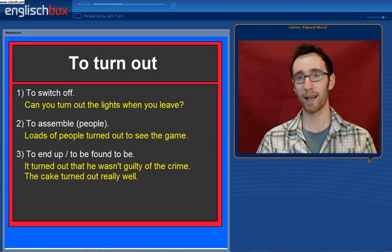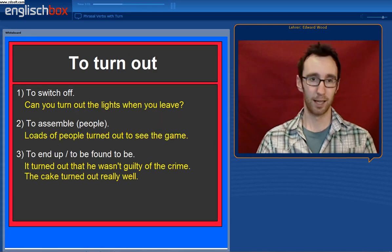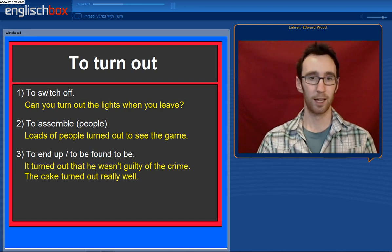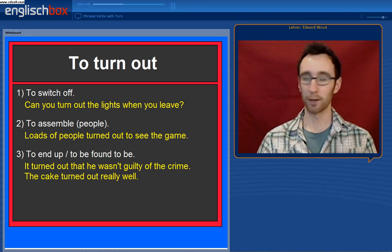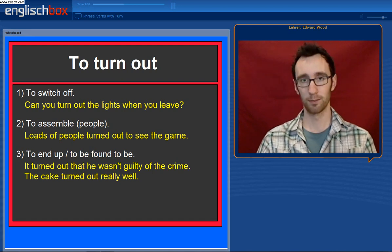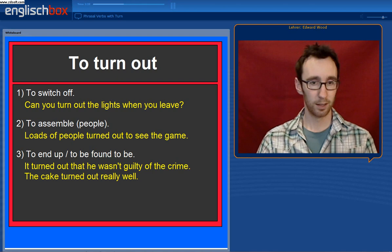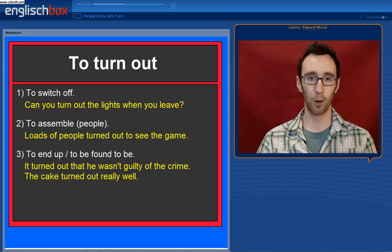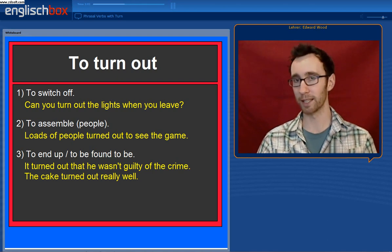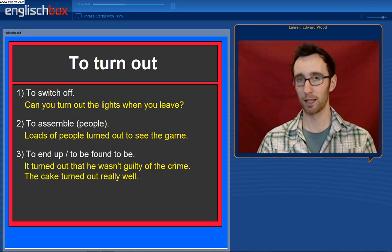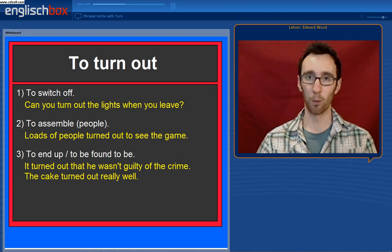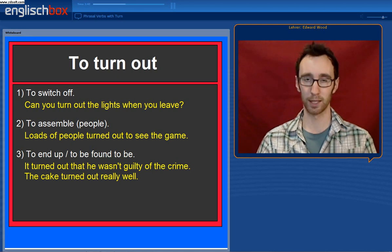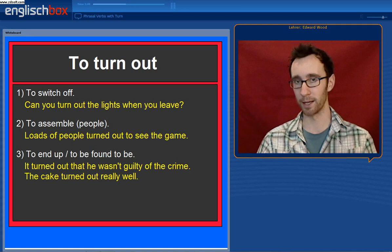To turn out. Firstly, to switch off — you can turn out a light. Can you turn out the lights when you leave, for example? Secondly, to assemble — loads of people turned out to see the game. Loads of people went to and attended the game; they assembled there.